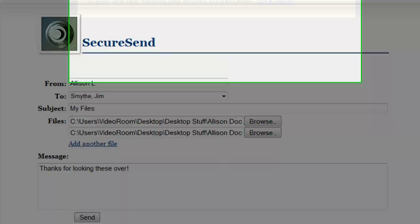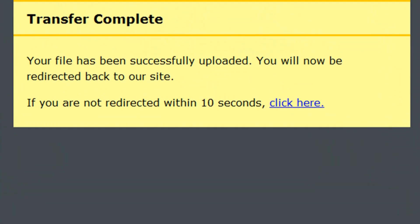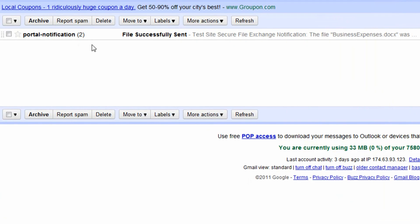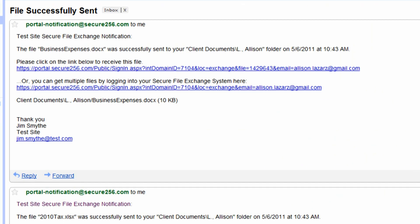We'll receive an email notifying us that you've sent us information. You'll get an email from us when we upload files to you.